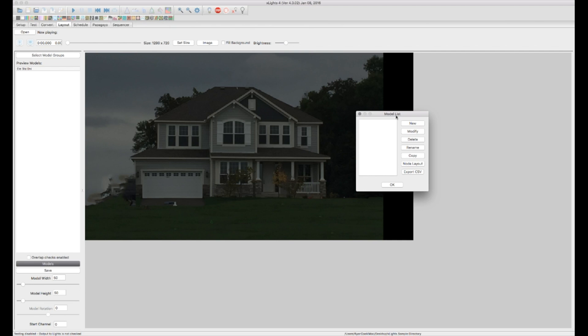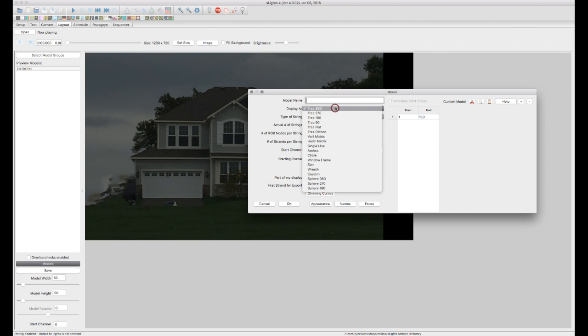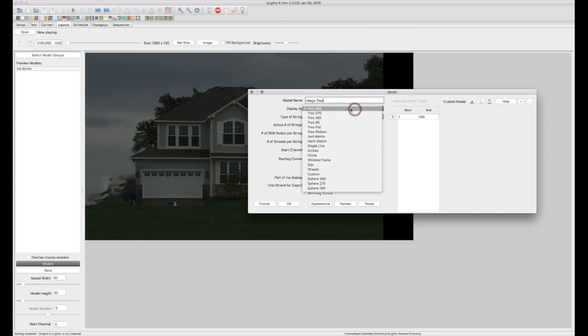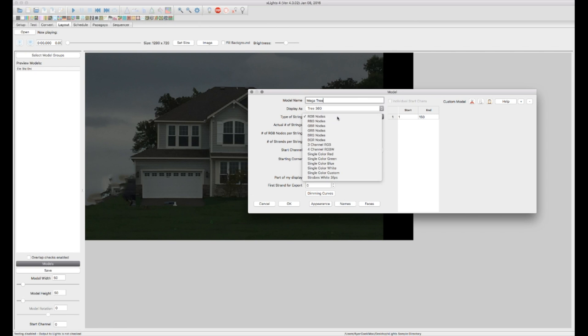So let's say we're going to want to create a new model and let's start with our mega tree. So let's call this our mega tree. And this is a 360 degree tree that is RGB nodes. In most cases your type of string will always be RGB. I recommend leaving this as RGB always.